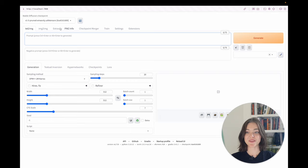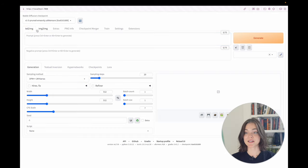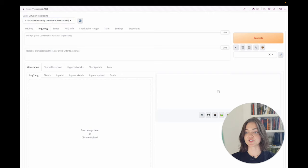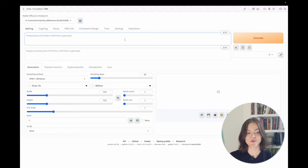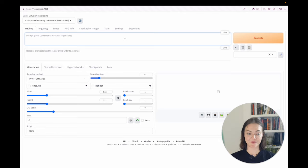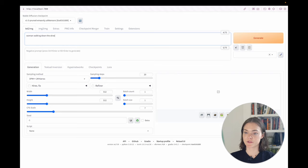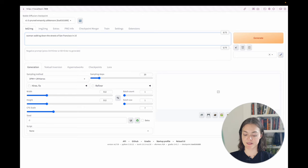So this is the UI. You can do text to image. You can do image to image. And this is where you can load different checkpoints. And yeah, so let's just create a prompt. Let's do a basic prompt. Woman walking down the streets of San Francisco in 1945.